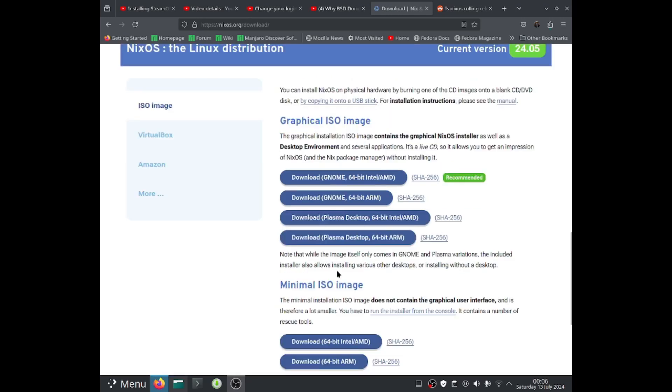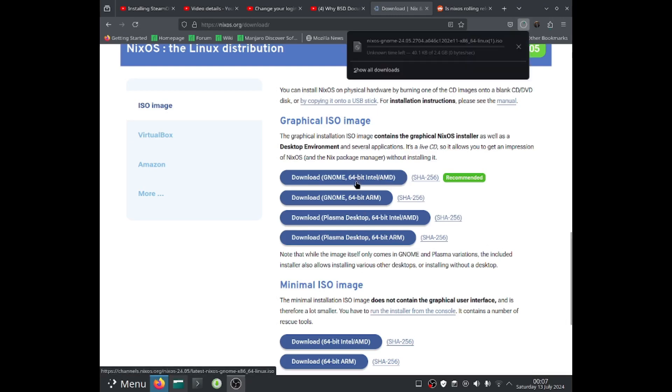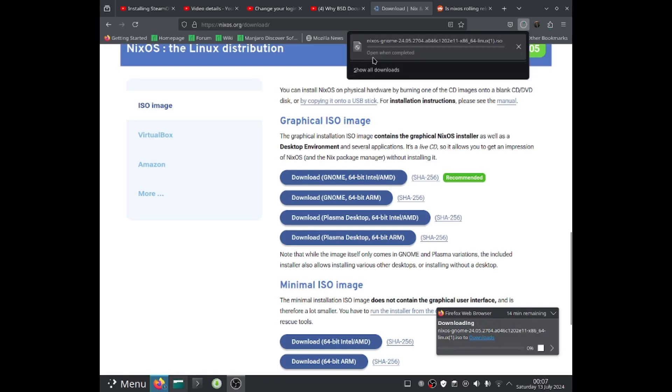Okay, let's go ahead and run the graphical ISO image. And the one I'm going to be downloading is GNOME 64-bit Intel and AMD. Just select which desktop environment you basically want to use. So I'm going to click onto GNOME and it should start downloading.